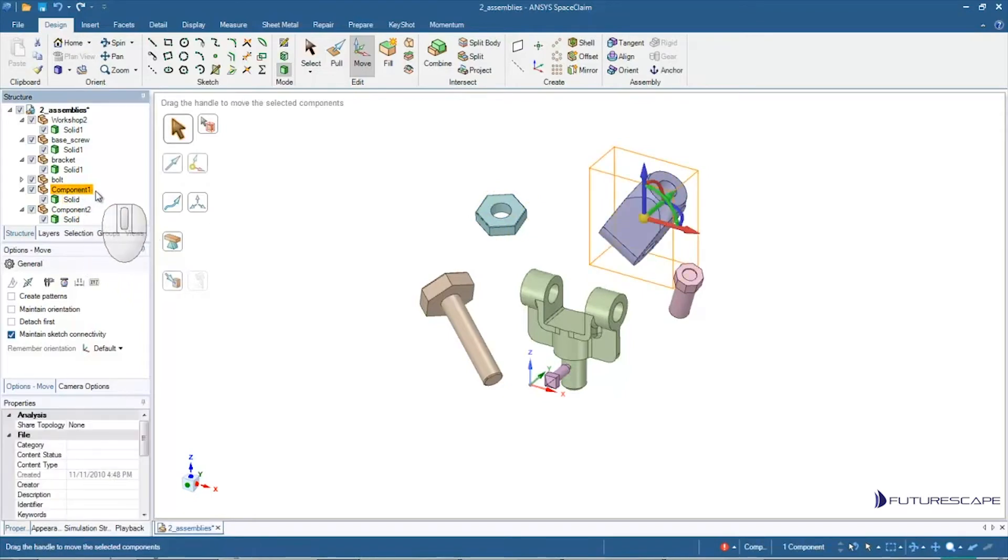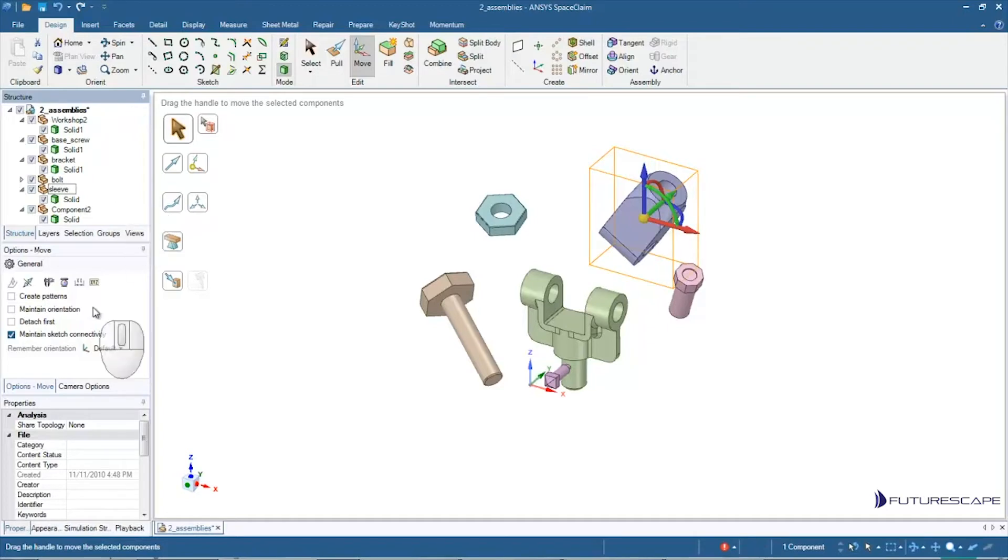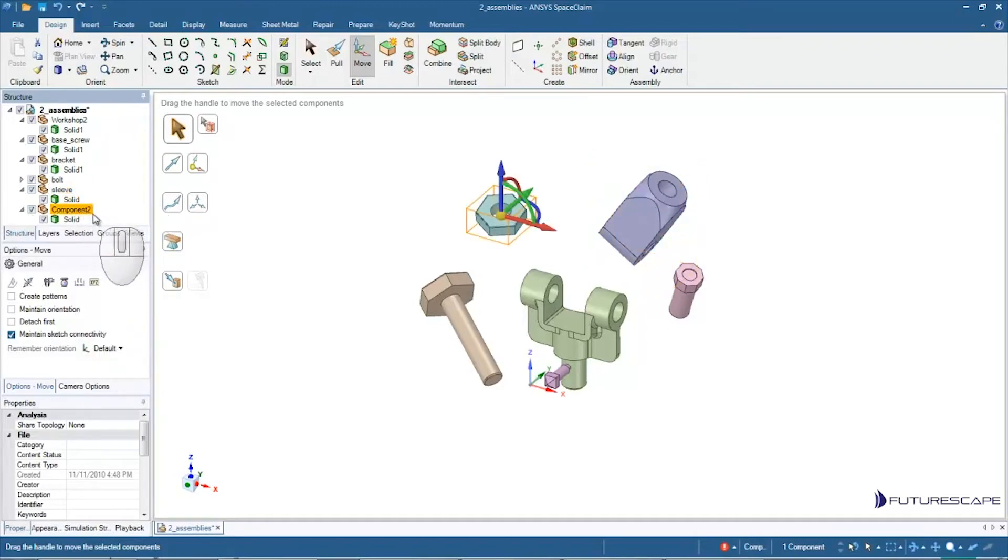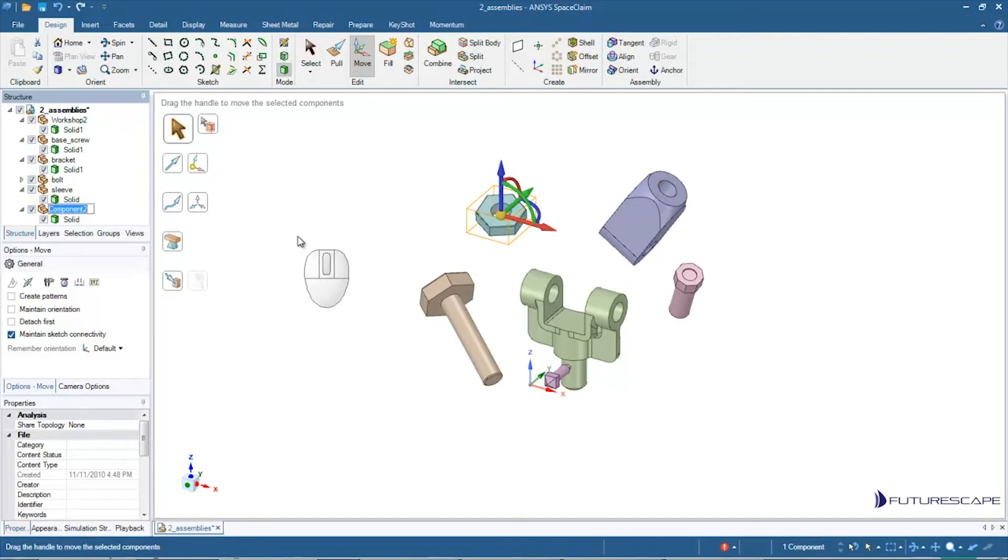And I can always go, if I click and then click again on that name, I can start typing in a new name. So I think I called that sleeve last time. Once again, I'm going to click. No, I'm not double clicking, but I click once and then I click again. And then I can type in the name. So I'm going to call this nut.